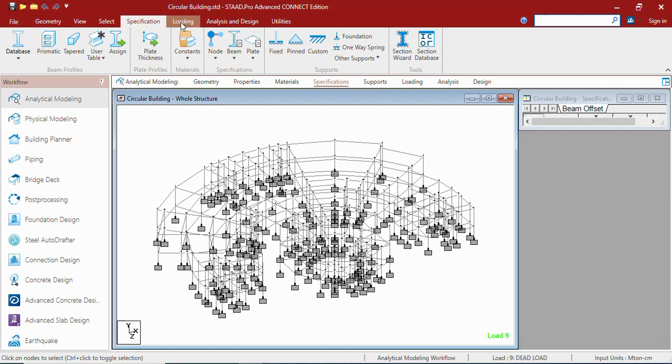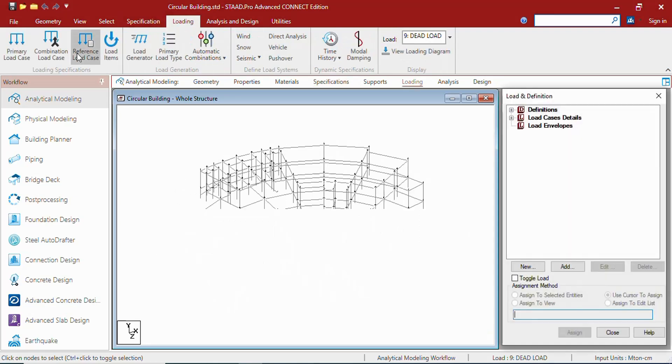In each tab there is an associated ribbon with different groups, and in those groups there are different tools. This is user table, tapered...